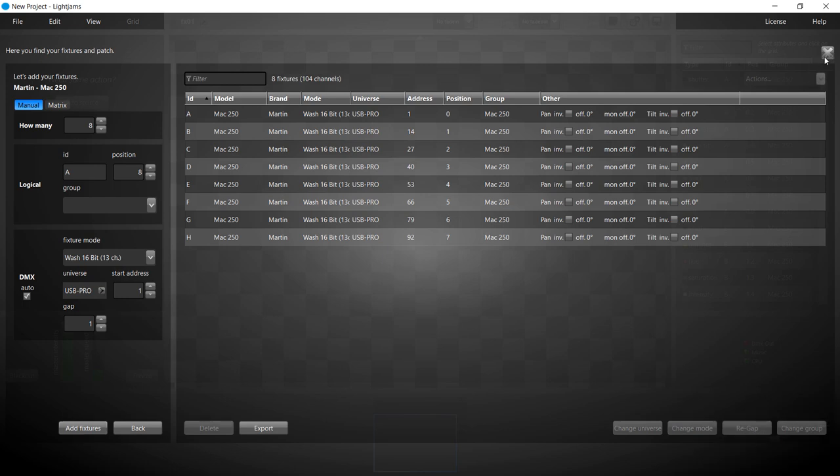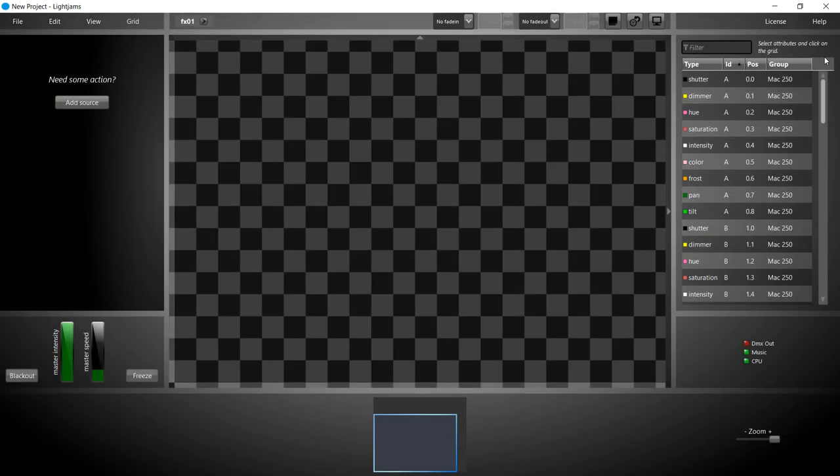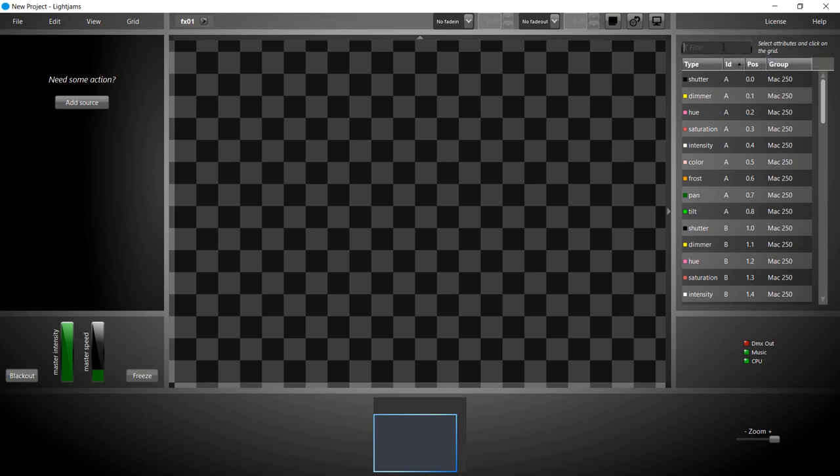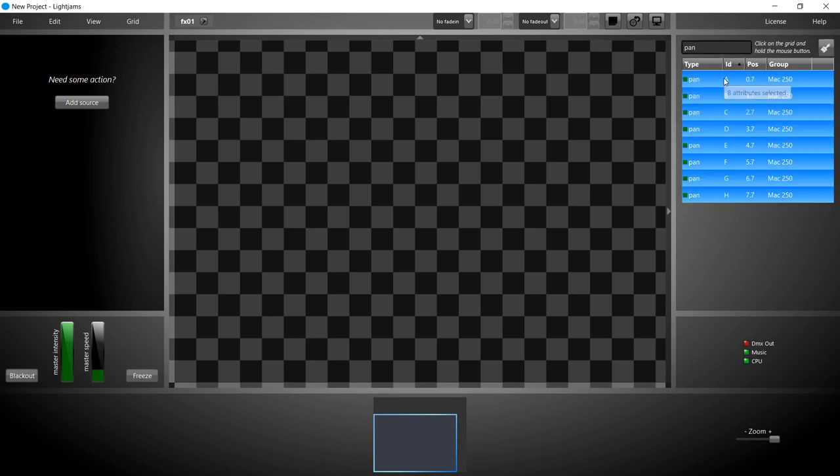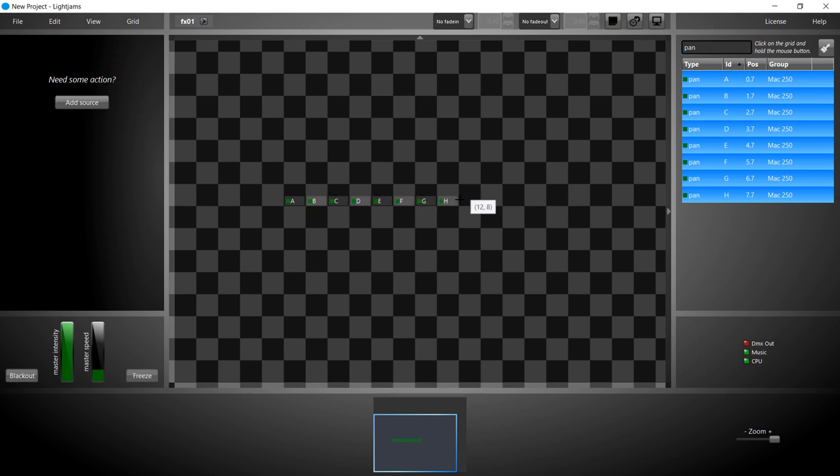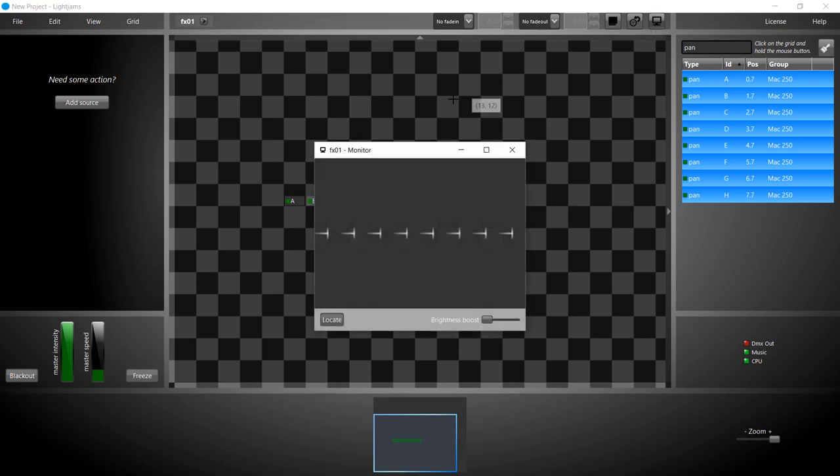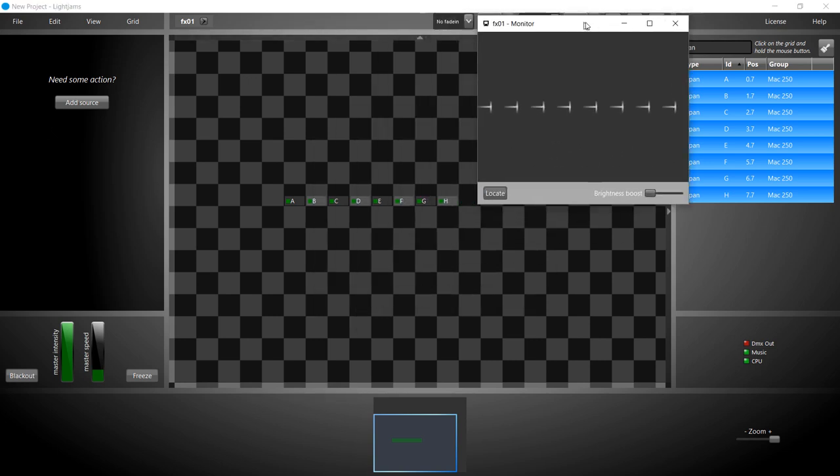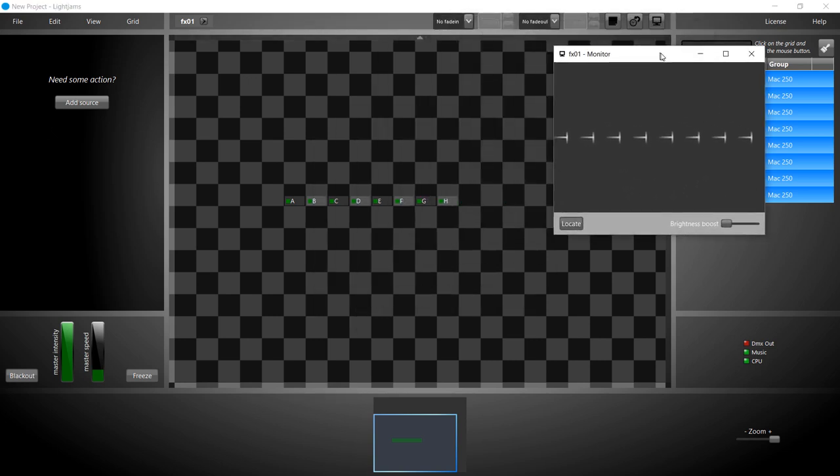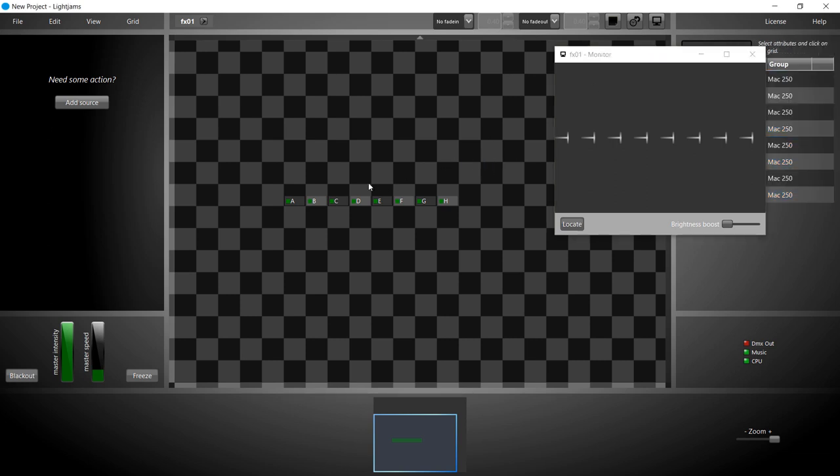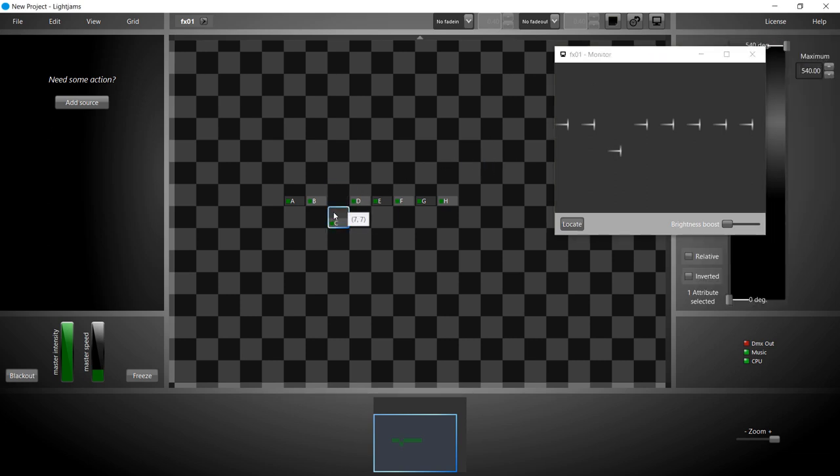Let's create our physical layout. We use one attribute per fixture and put them on the grid as they are in the real world. The monitor shows a top view of our moving heads. All fixtures are on a line but let's see how we can represent a more complex layout.